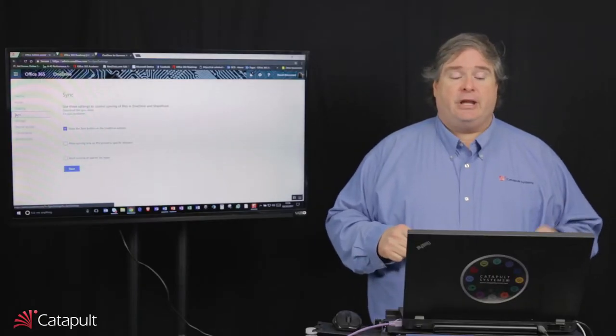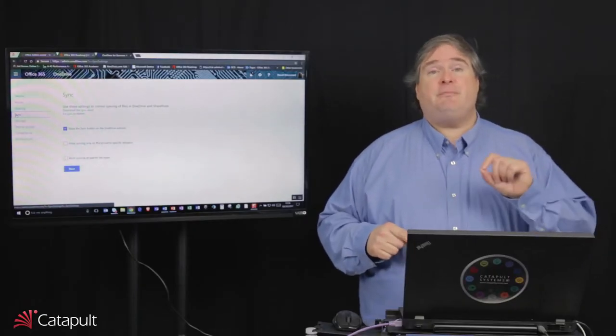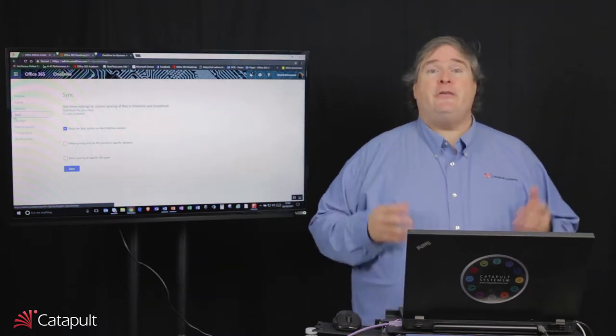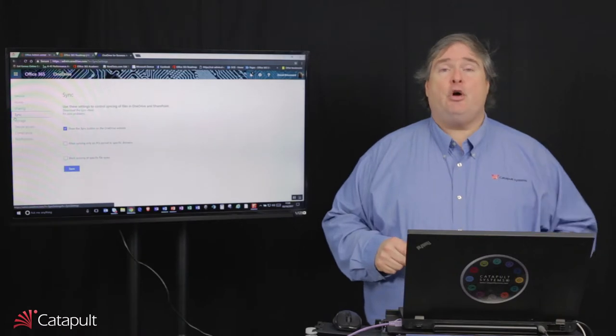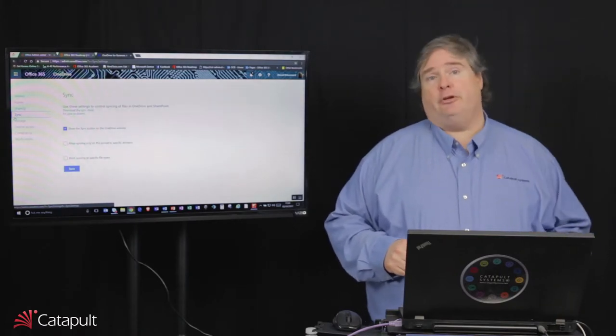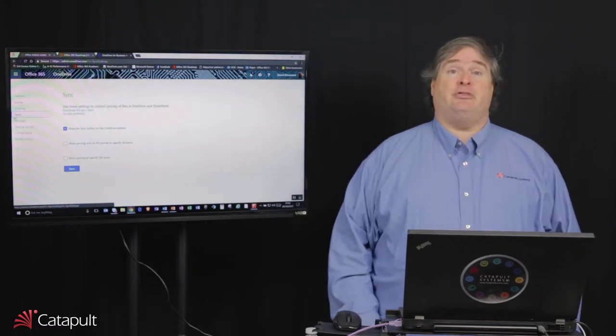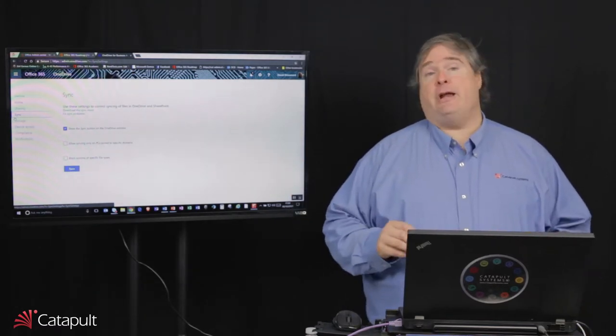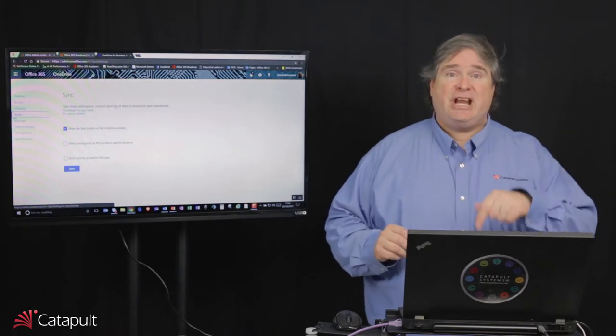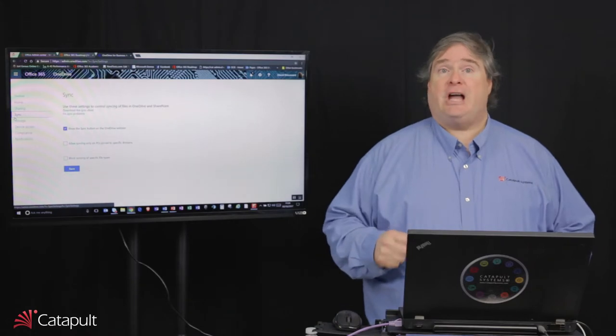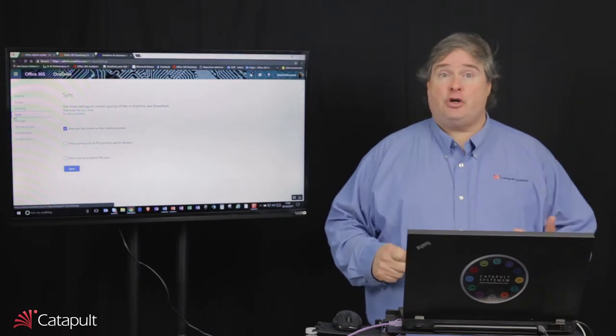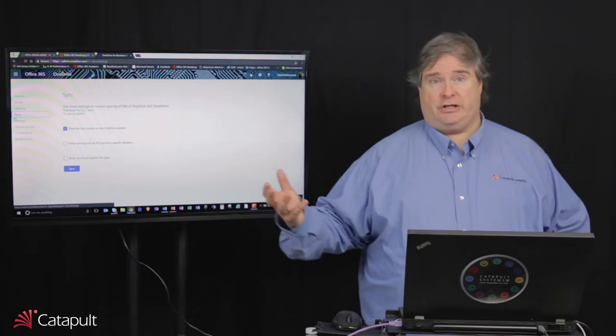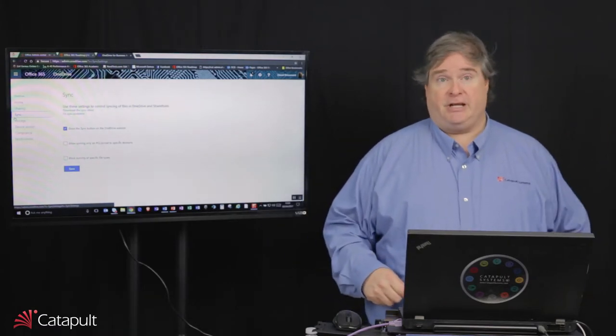The next thing I can do is allow syncing only to PCs joined to certain domains. For example, my laptop is joined to the catapult domain. If we were to go out there and turn that on, if my laptop wasn't joined to the catapult domain, I would not be able to actually sync my files down to this. This allows us as administrators to control who can actually sync those files down to their machines. Because if it's a corporate device, I can turn things on like BitLocker. I can enforce certain policies on there. And I can prevent them from downloading it to a kiosk PC someplace or to grandma's PC or whatever PC they want to use.